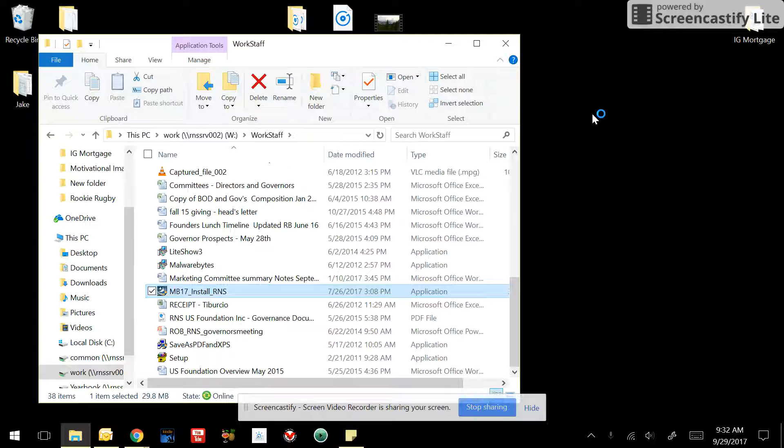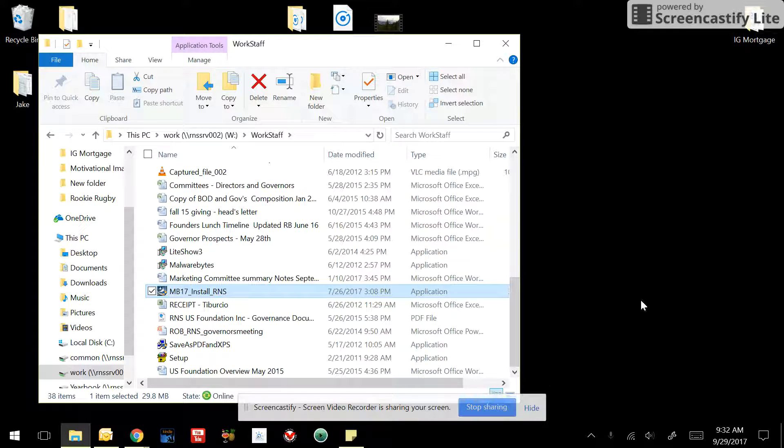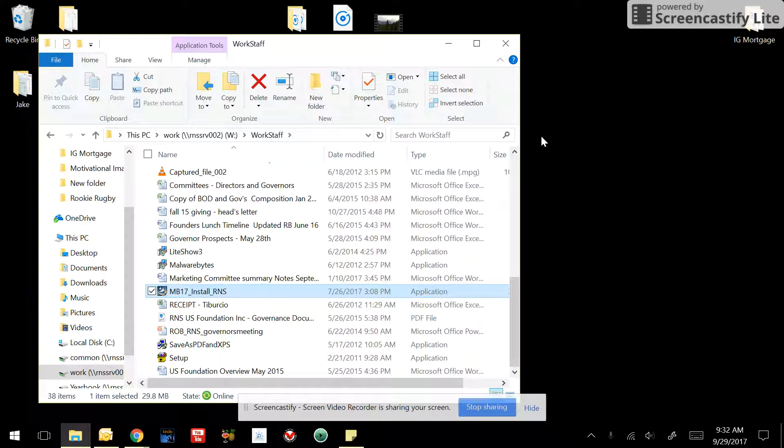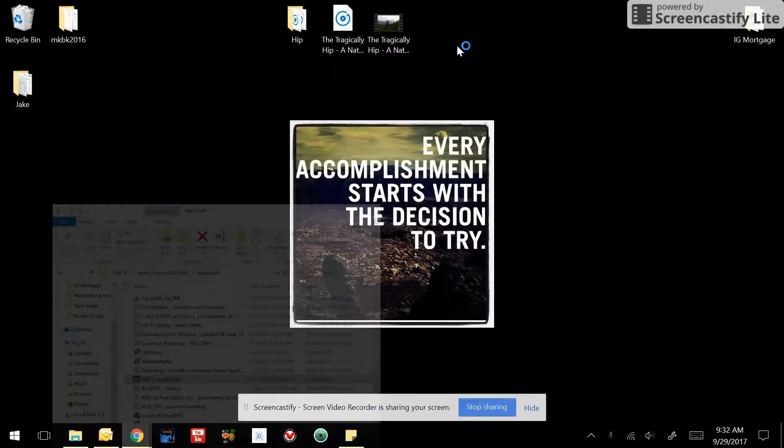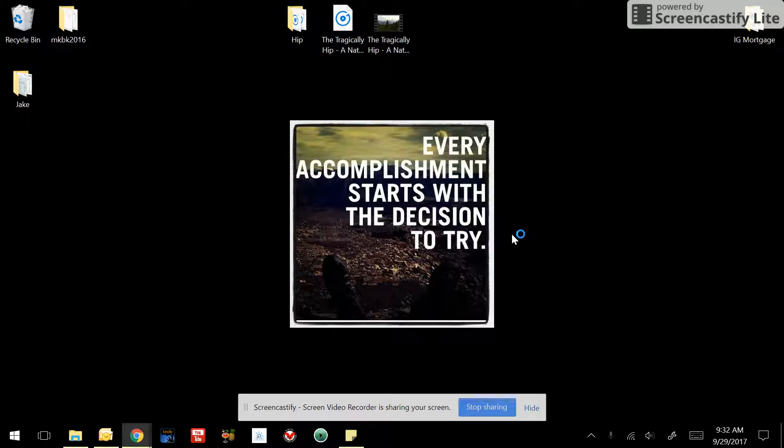Might take a second or two for it to pop up. We will wait patiently while that happens. Click yes, and then you just follow the install instructions once it appears on your screen.